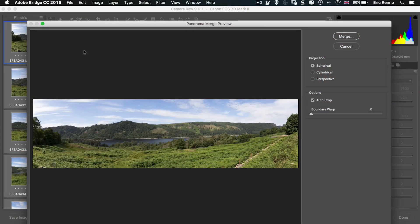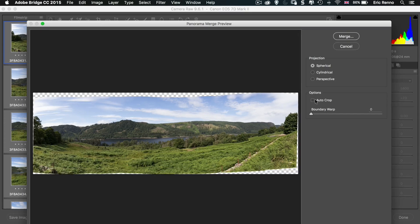We can see that the panorama has been made — I actually made this a little while ago so it's remembered the settings and gone ahead. It takes a little while to stitch nine images together. What you can see here is this option called Auto Crop. What that's doing is detecting where the pixels are and cropping within all the pixels, so we lose all the dead areas, which is great. If I turn that off you can see where all the non-pixel areas are once it's been stitched together.